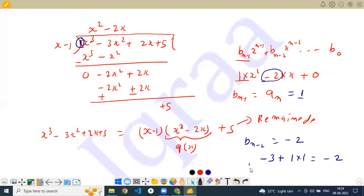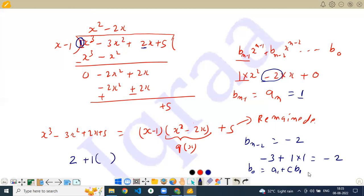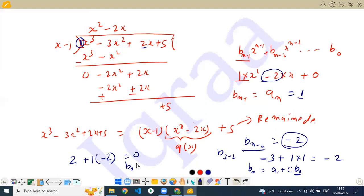The last one will be b0. b0 equals a1 plus t times b1. Here a1 is 2, plus 1 times b1, which is b(n-2) equals minus 2, so 2 plus 1 times minus 2 equals 0. Yes sir, b0 is coming out to be 0, and you see here this is 0. Does it make sense? Yes sir.